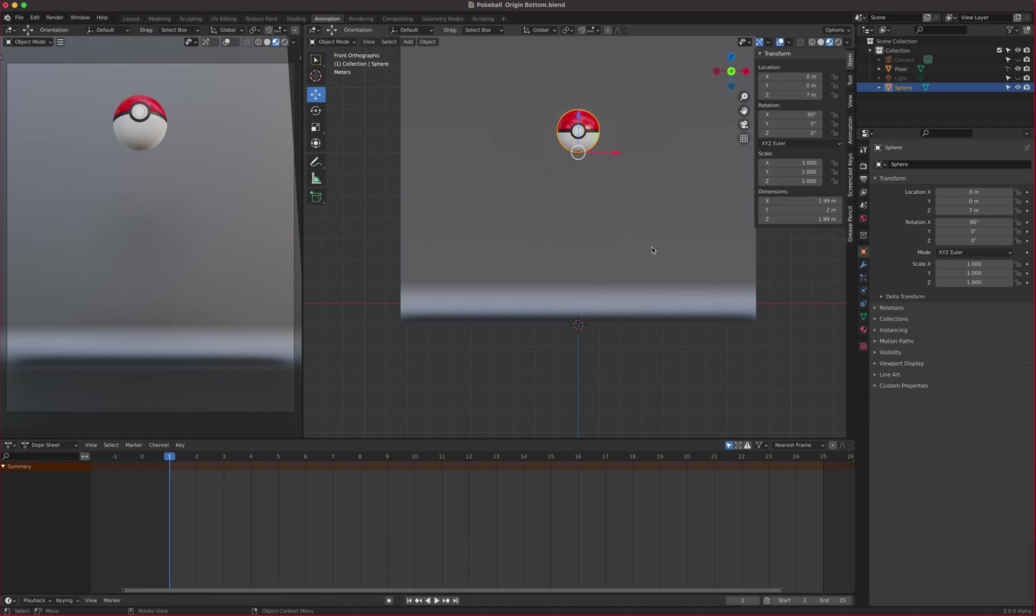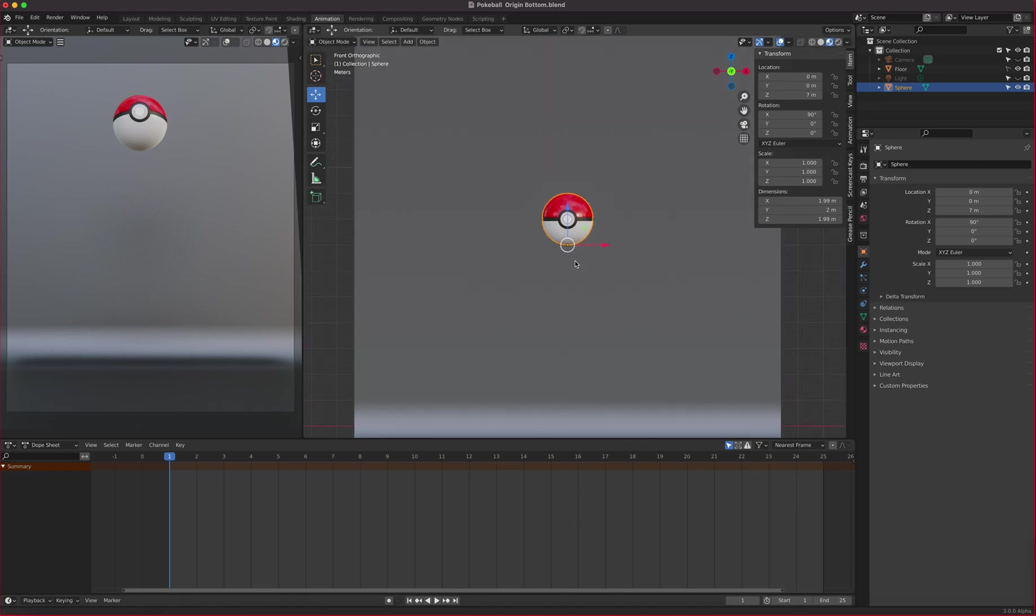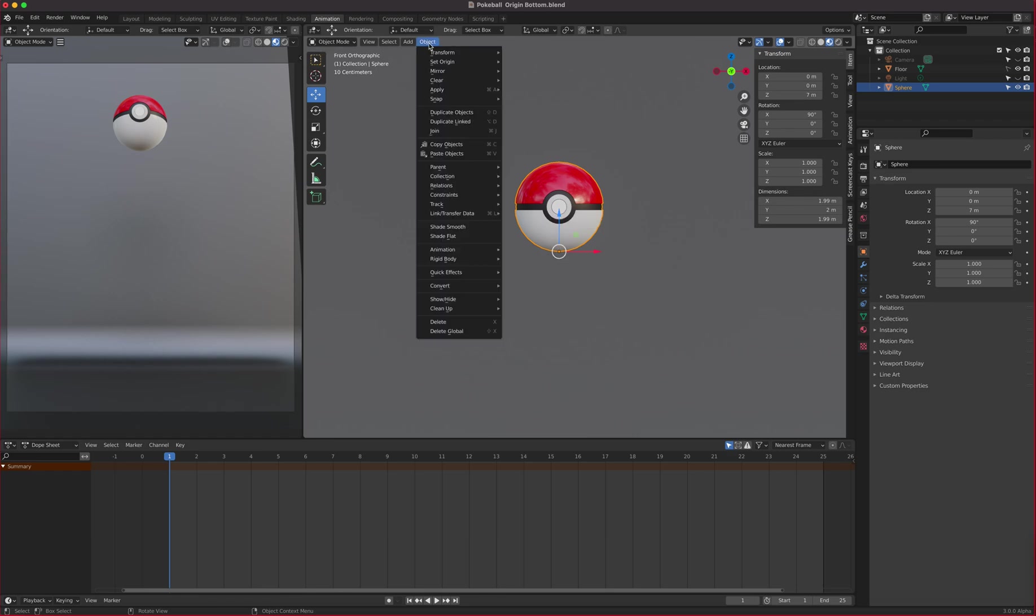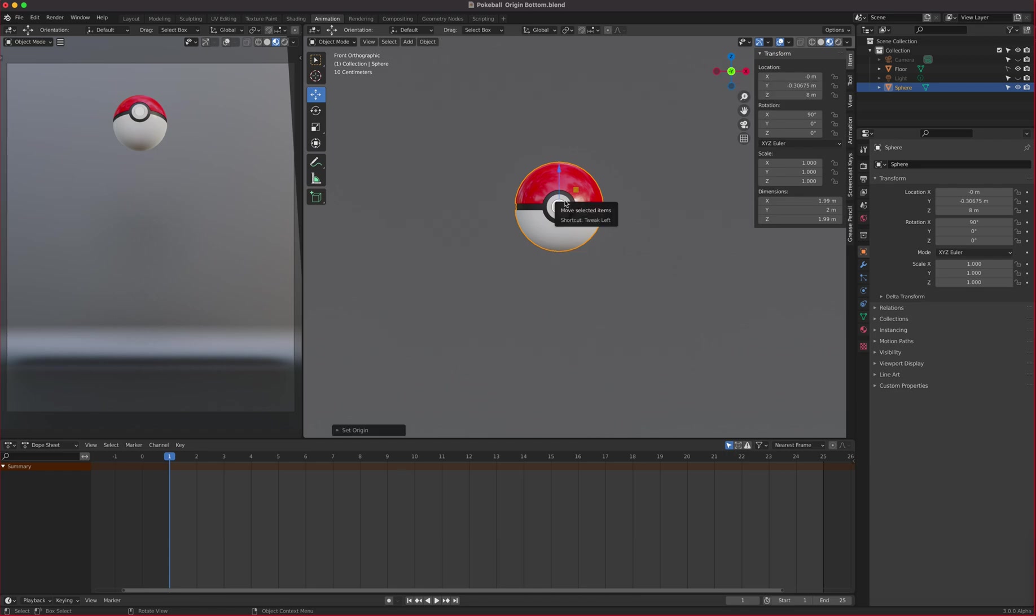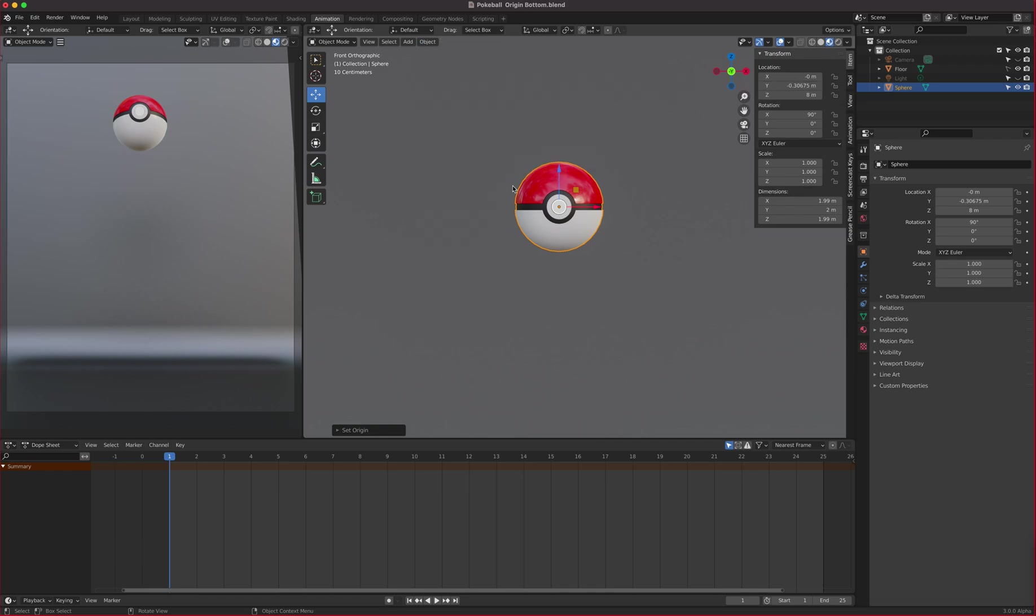First things first, I'm not going to need the pivot point of this ball at the bottom anymore. We did that so when we hit the ground, it can squash on the point of impact. What I'll do is simply put this pivot point back to its center. In object mode, I go Object, Set Origin, and then Origin to Geometry, which is the center of the object.